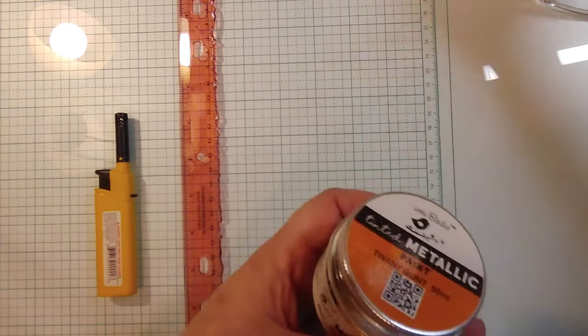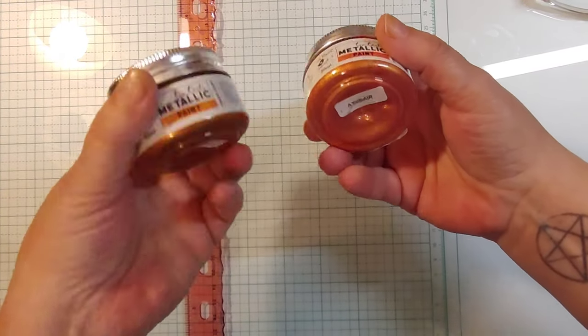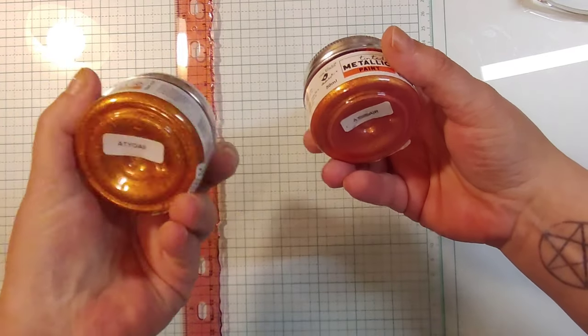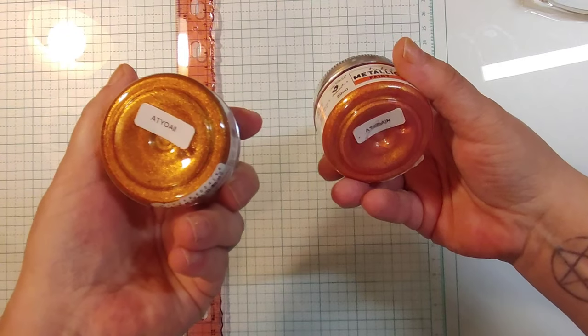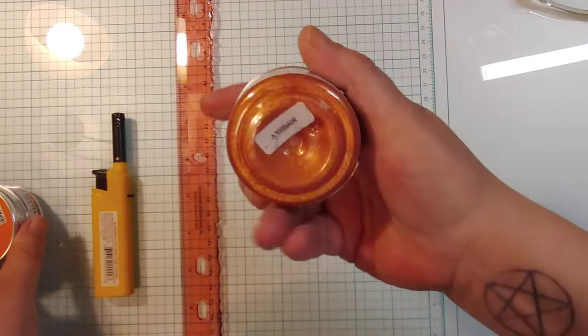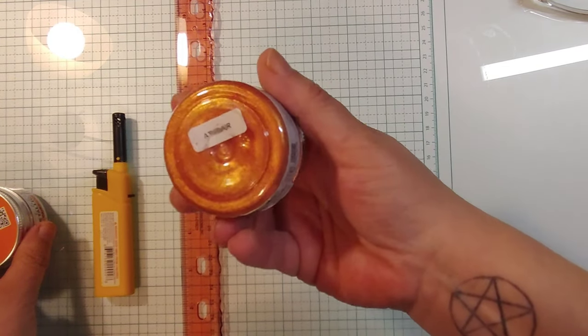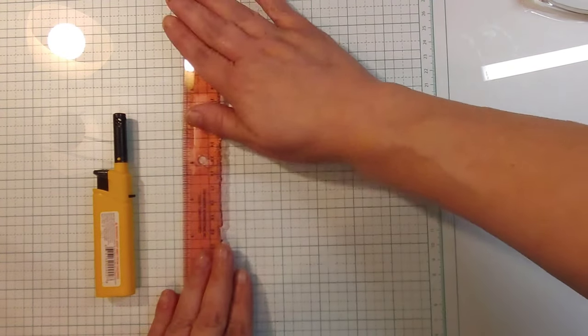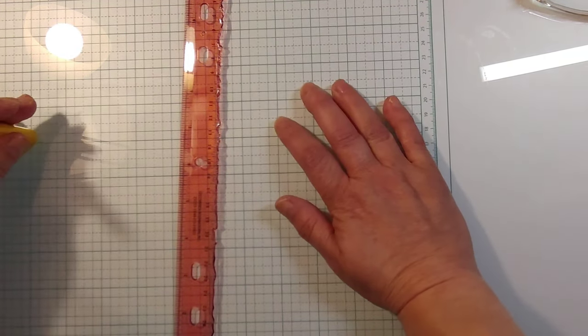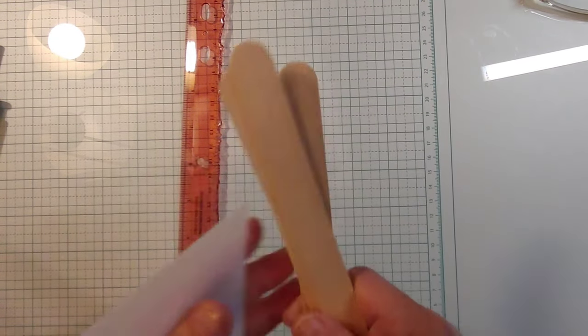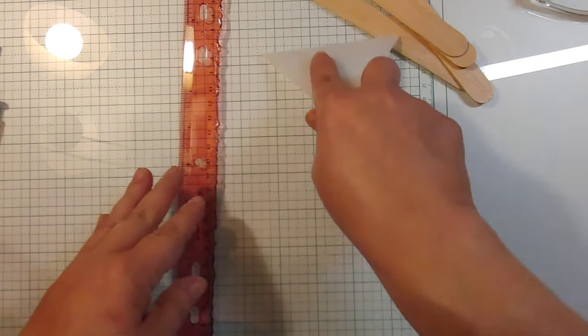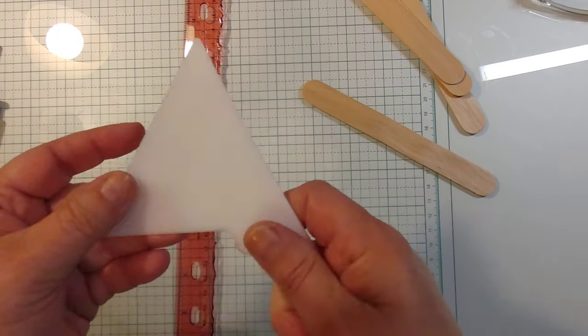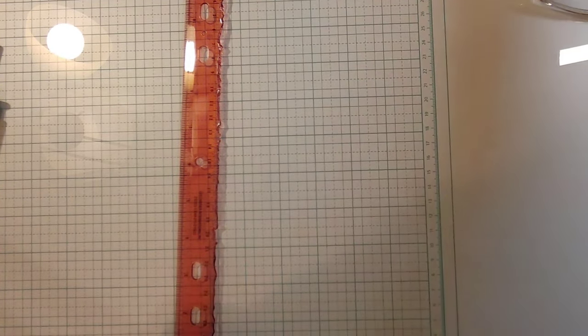And I've got these metallic paints. The one is called Tawny Glint—it's kind of a coppery color—and then Fired Brick, which is more of a coral color. And lo and behold, I could not find my spatula that I use. So I'm going to use this to get it out with, and then this little scraper thingy to see if it'll go through a stencil, because it's relatively flat and has a handle on it.